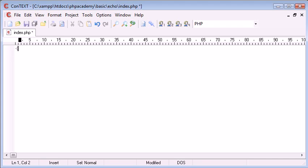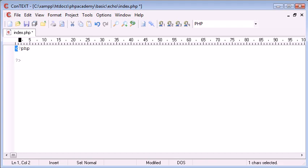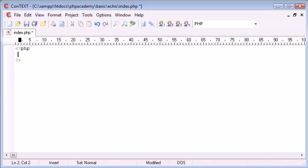So, we obviously start with our PHP tags, which we start with a less than sign, a question mark, then PHP, and then we end with a question mark and a greater than sign. And in the middle of these tags, what we want to write is the Echo keyword.